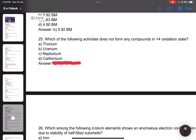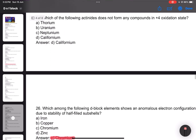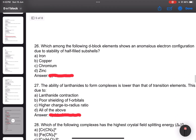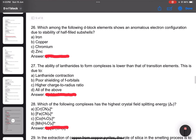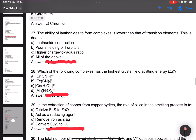Number 25: Which of the following actinides does not form any compounds in the plus 4 oxidation state? Number 26: Which d-block element shows an anomalous electronic configuration? Answer: chromium. Number 27: The ability of lanthanoids to form complexes — compared with transition metals. Answer: all of the above.